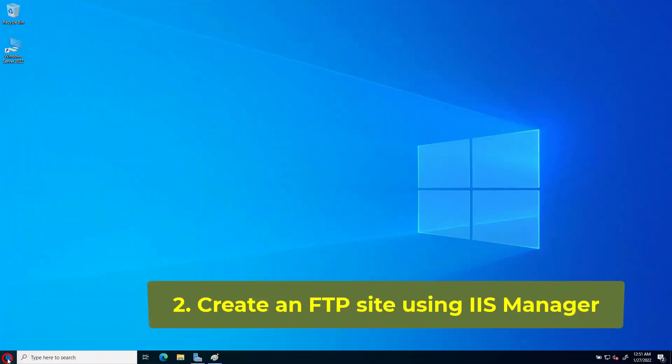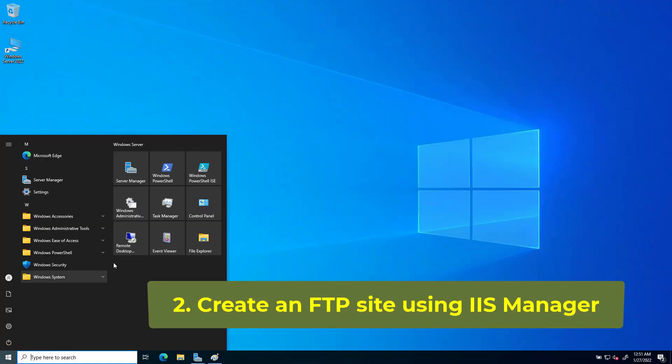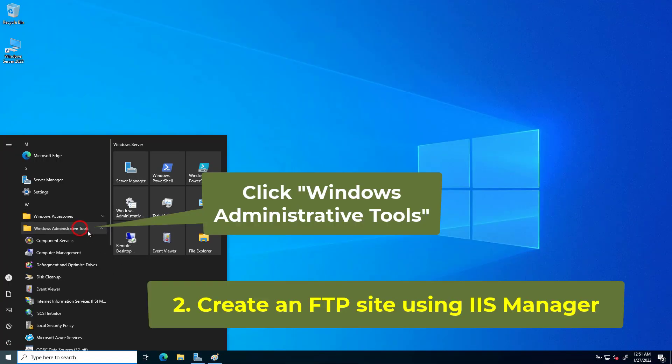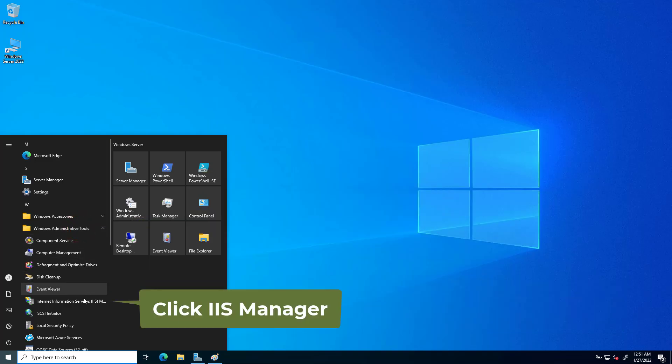Step 2. Create an FTP site using Microsoft Internet Information Server Manager.